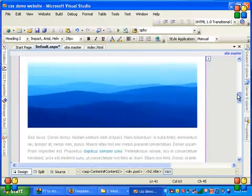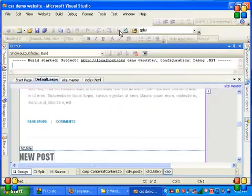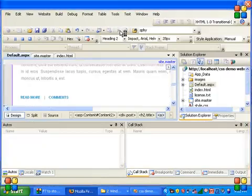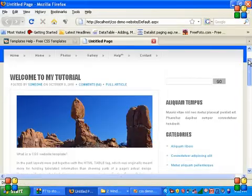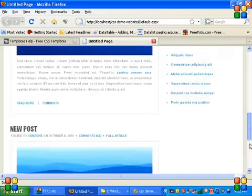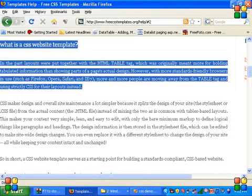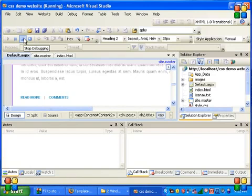Now we have one more post in our default.aspx page. Like this you can add any number of posts you want. You can fully customize this template. Thank you for watching. Visit my blog generationweb.in for more ASP.NET tutorials.